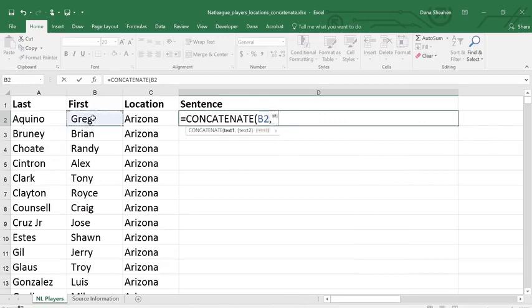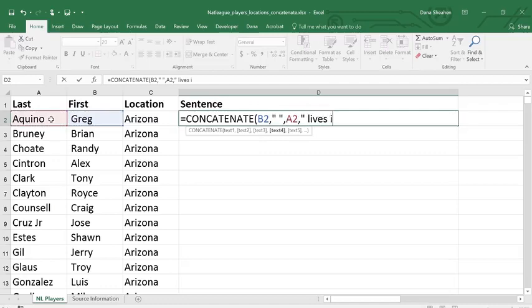The first name, then a space, the last name, then a phrase 'lives in' with spaces, then the location, and a period.